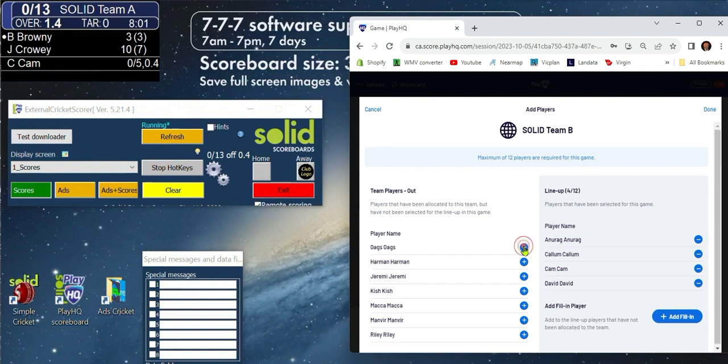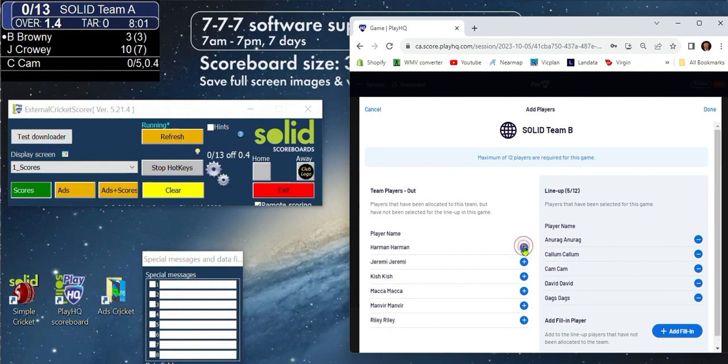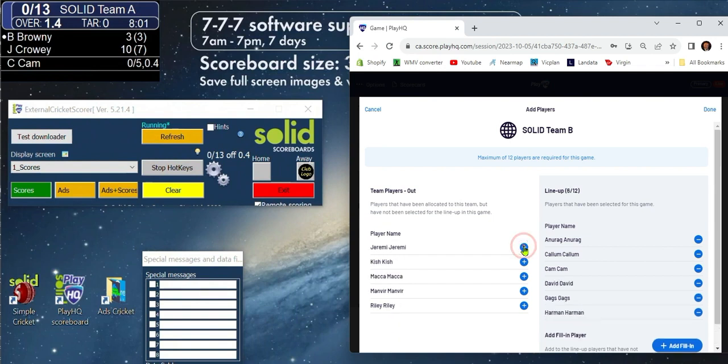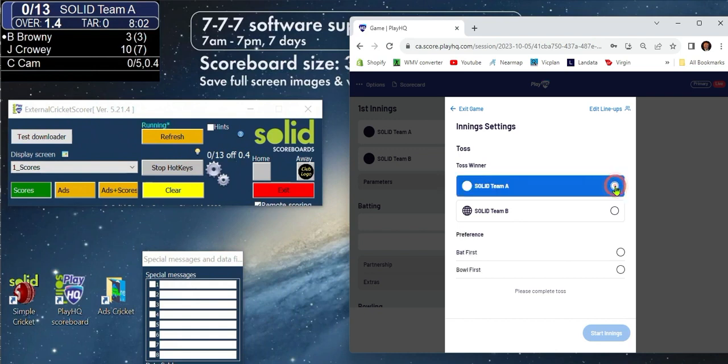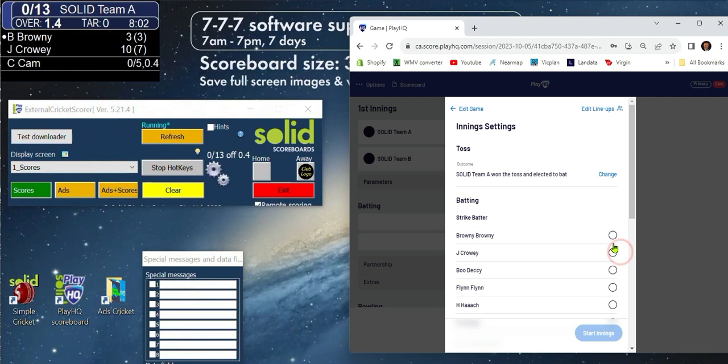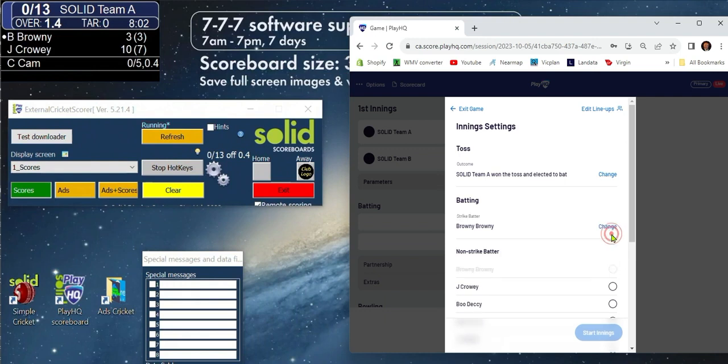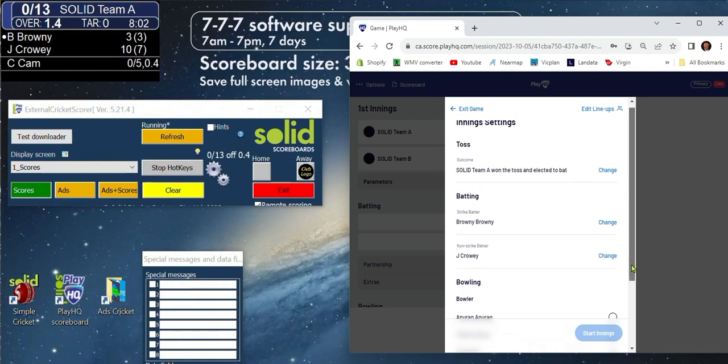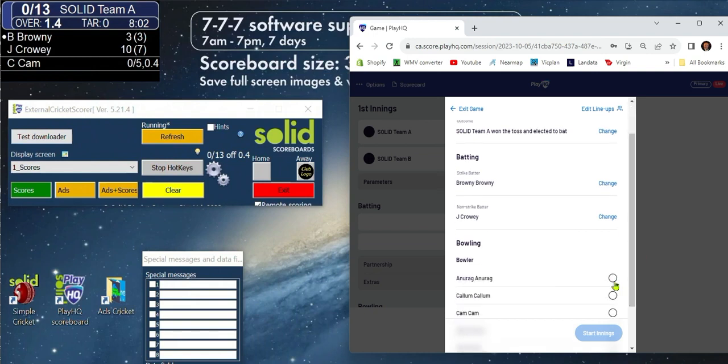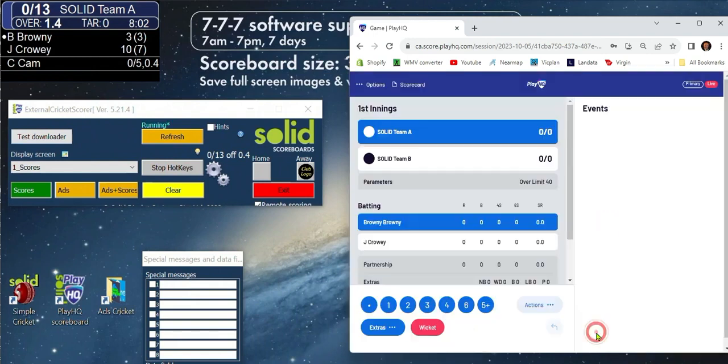The operation of the PlayHQ scoring app you should already know. I'm sure people in your league have taken you through it. The toss, won by team A, choose to bat, select your batters and your bowler, start the innings.